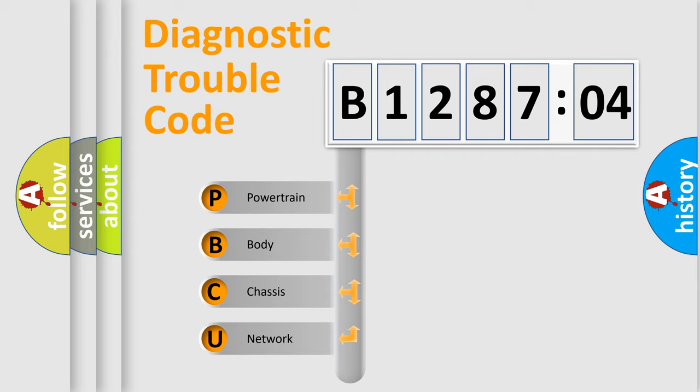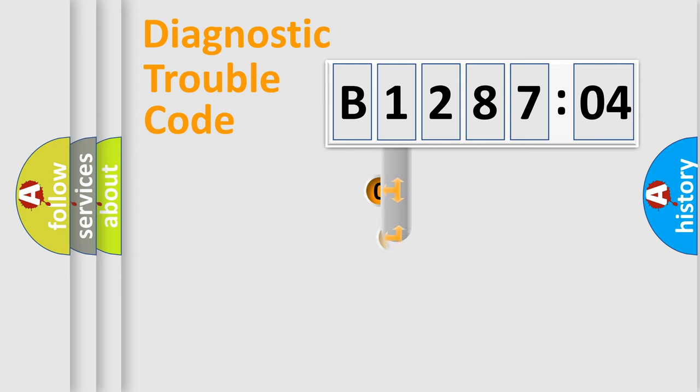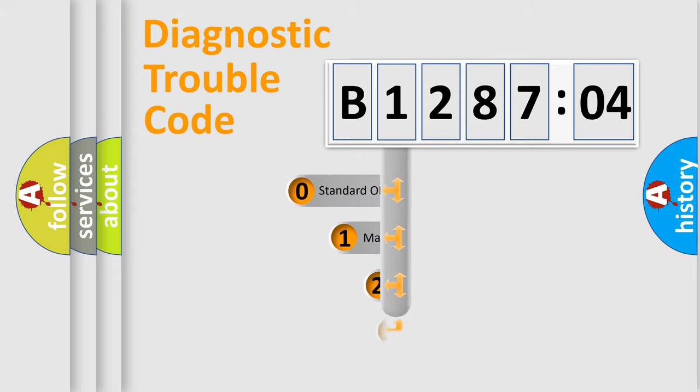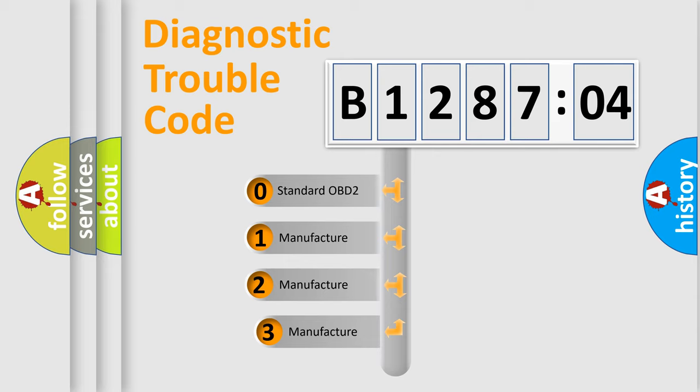We divide the electric system of automobile into four basic units: Powertrain, Body, Chassis, and Network. This distribution is defined in the first character code.